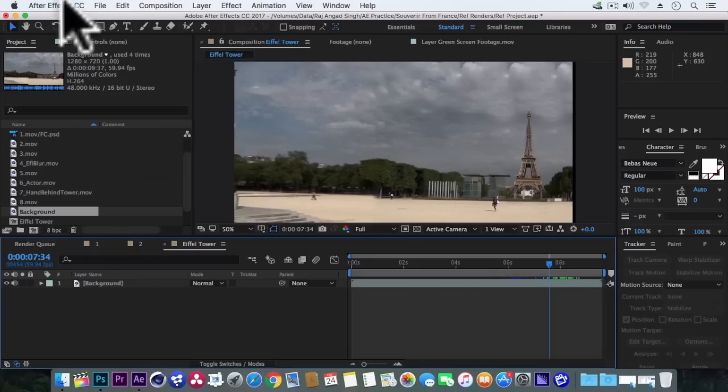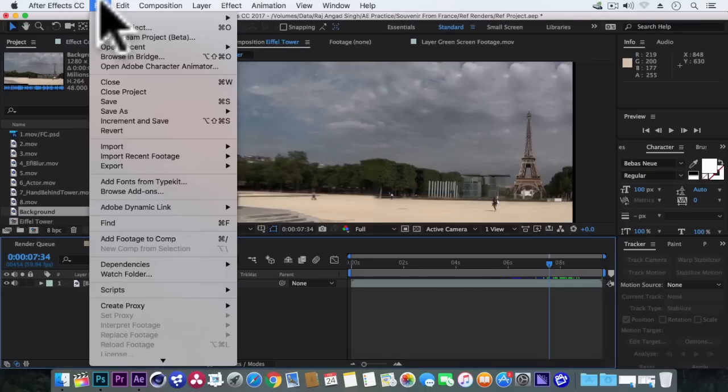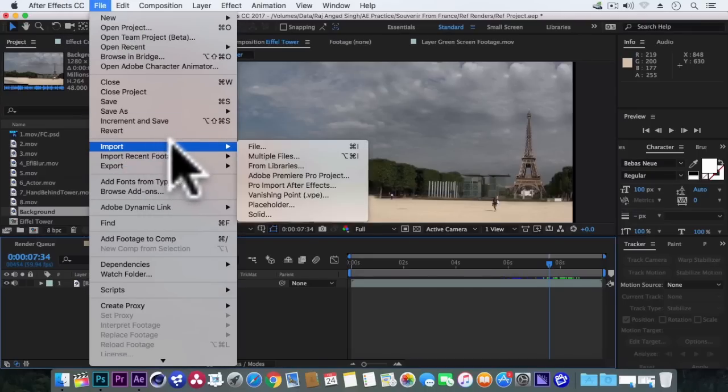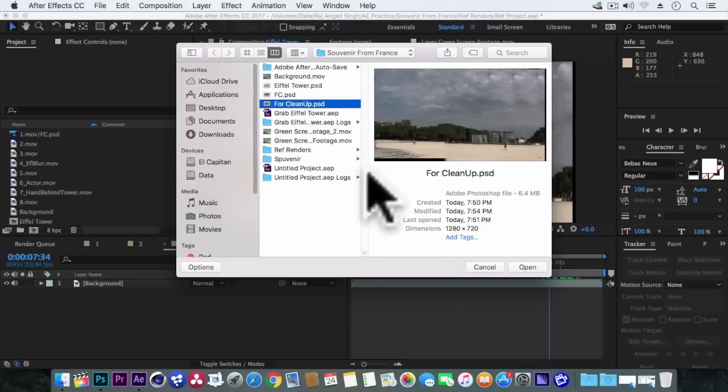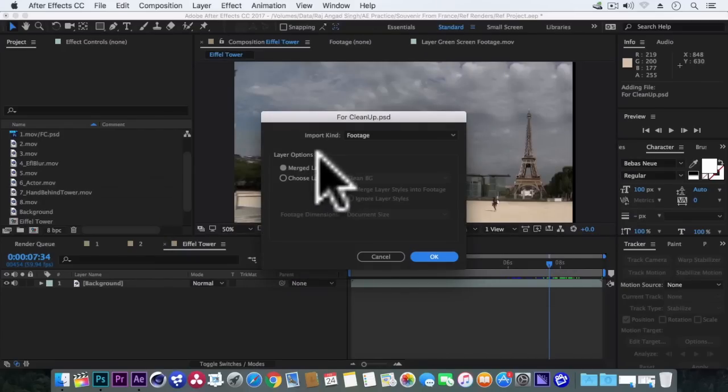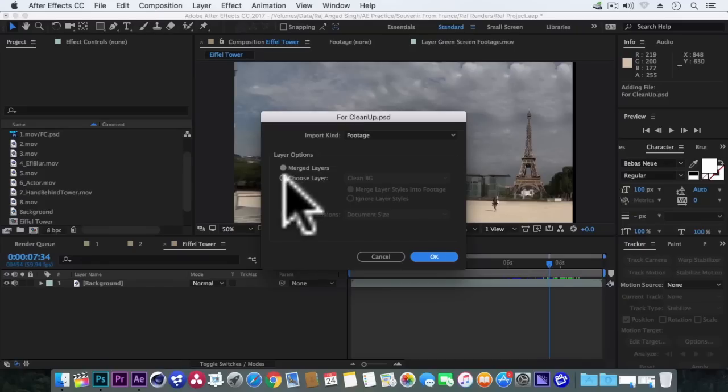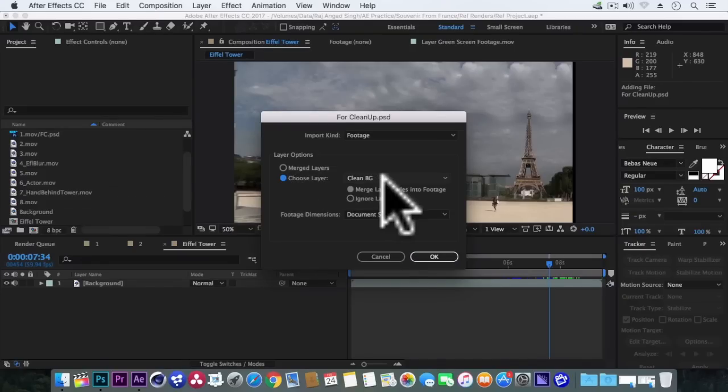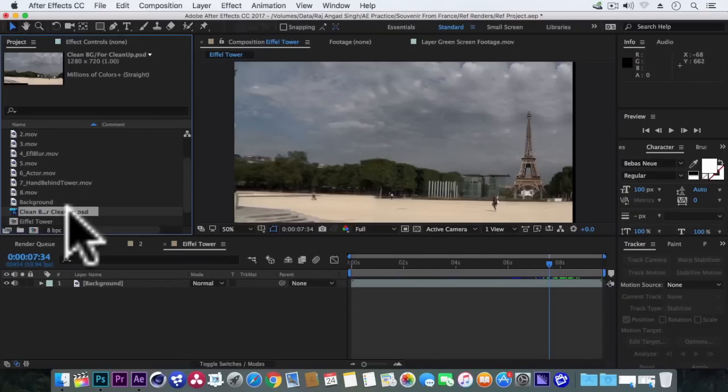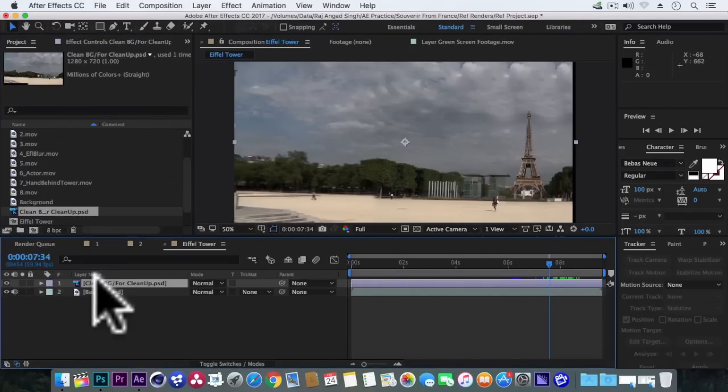Here we'll first delete this duplicated layer and we'll go to file, import file, and we'll choose a recent psd file. Import kind to footage. Under layer options choose layer clean bg. So let's take this inner composition.